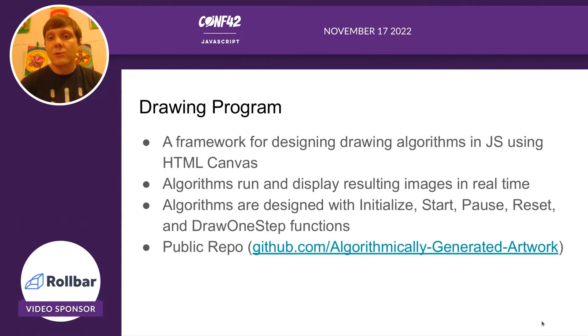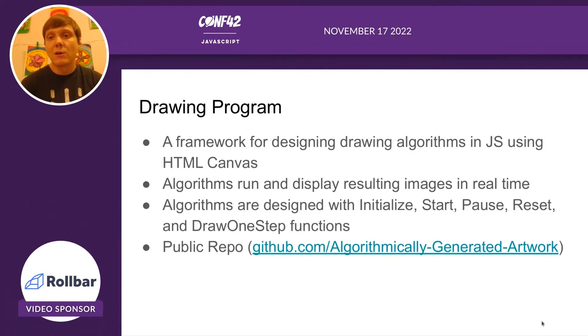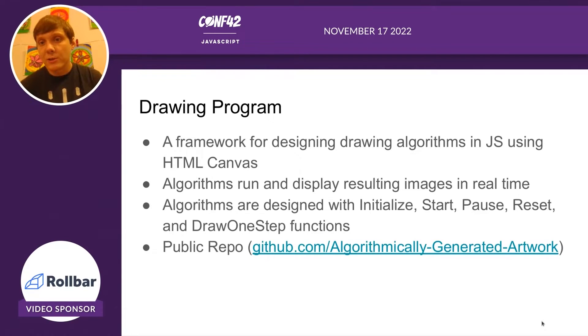Our drawing algorithms have to be written in this framework where you have an initialize, start, pause, reset, and draw one step function.